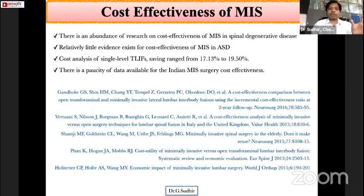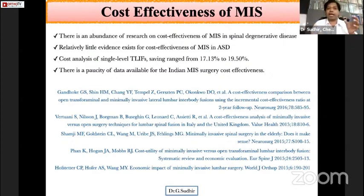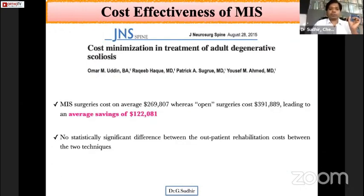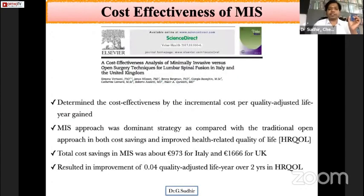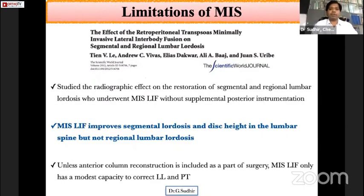Regarding cost effectiveness, there is abundant research for spinal degenerative conditions, especially single-level, but very little evidence exists for adult spinal deformities, and in India there are no studies according to this paper. According to one study, average savings when MIS is compared to open surgery is about $122,000, while outpatient rehabilitation cost was similar. An Italy and UK study calculated quality-adjusted life year gains and found a cost difference of approximately 979 euros in Italy and 1,600 euros in the UK.